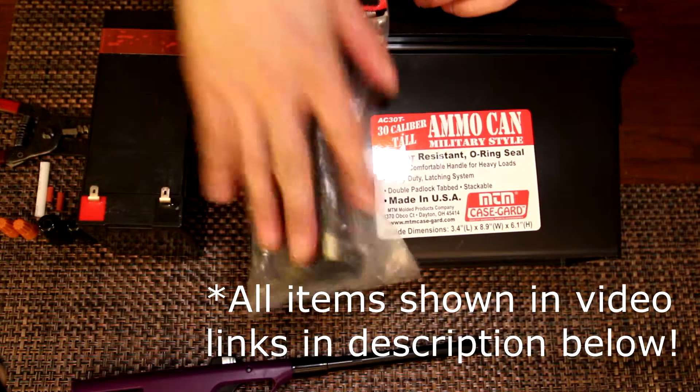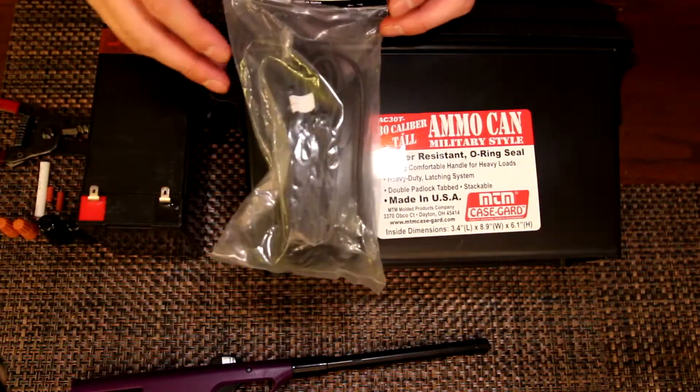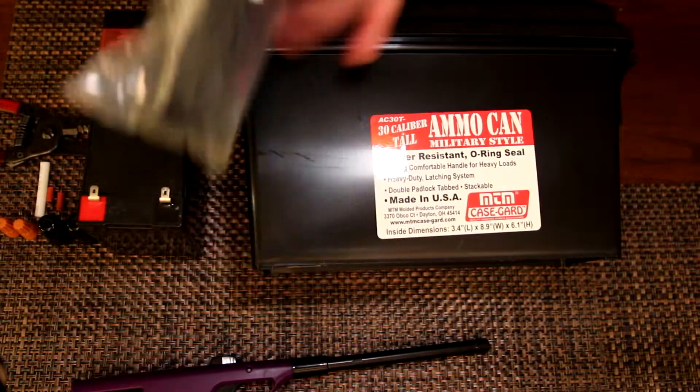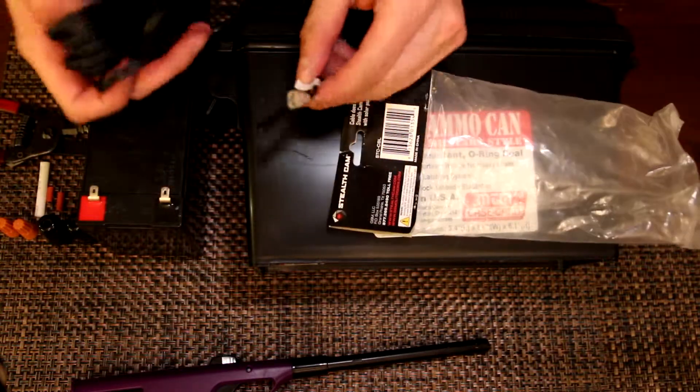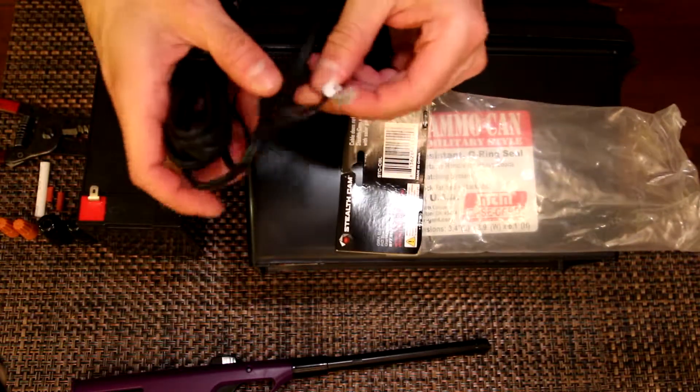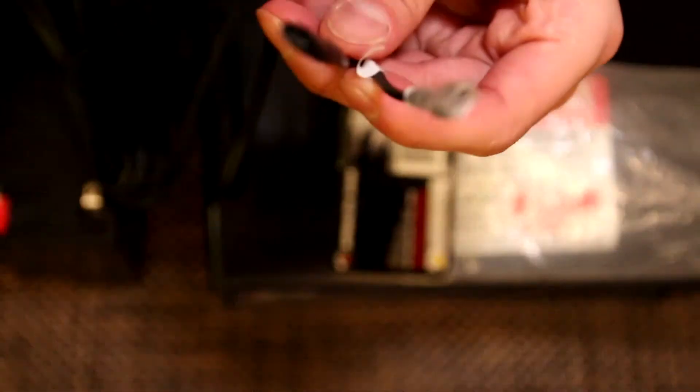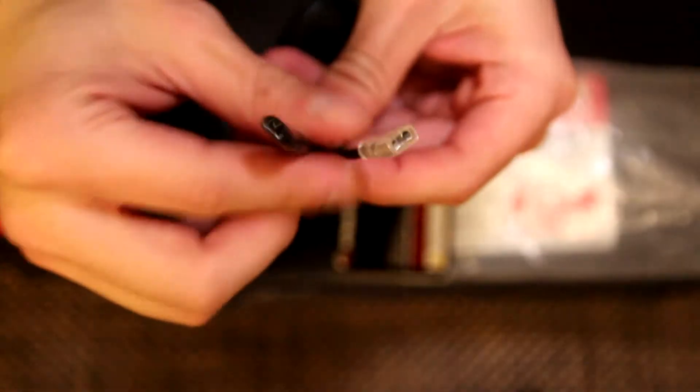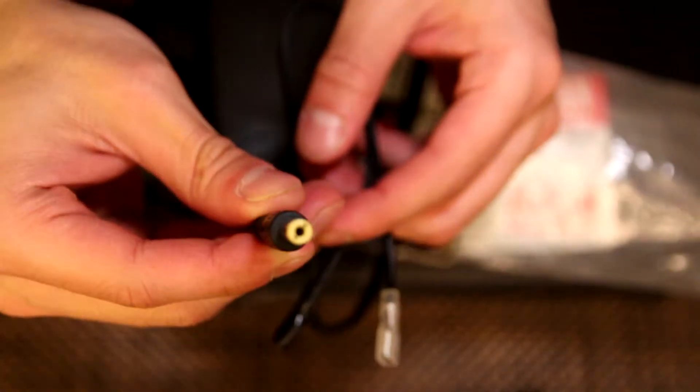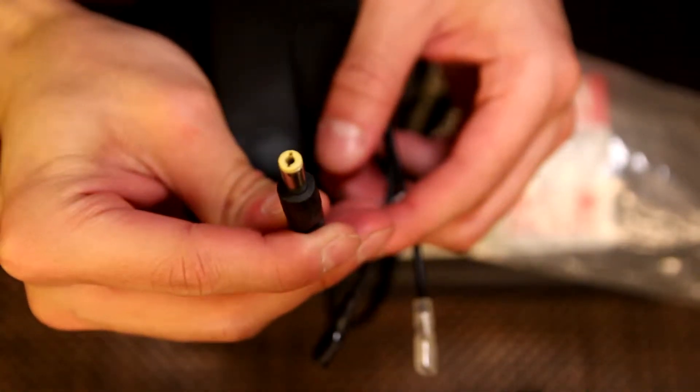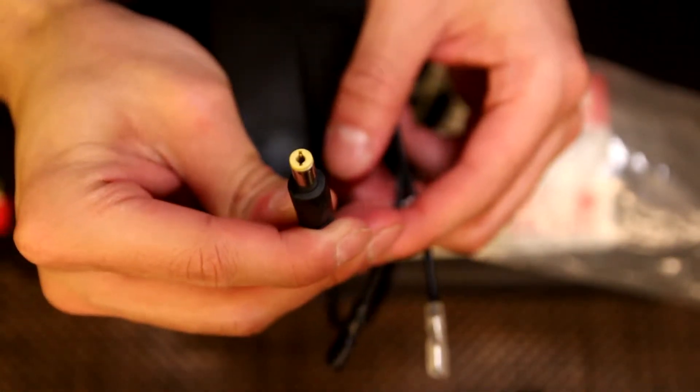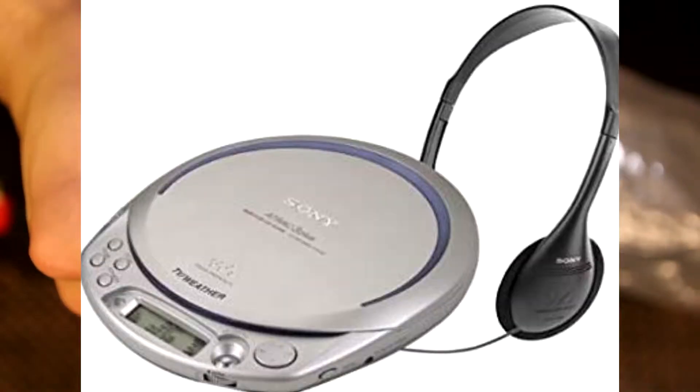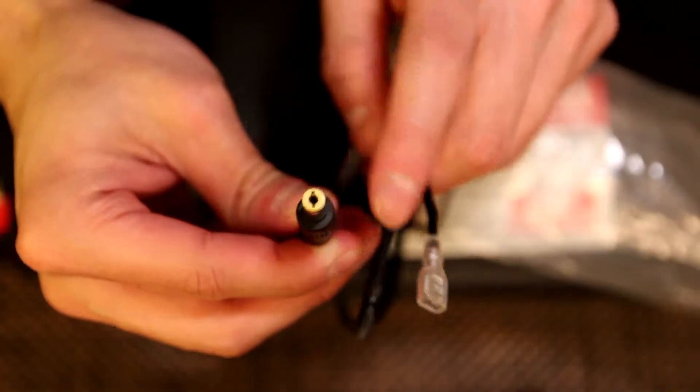They run about 10 to 12 bucks. It's got the positive and negative terminals here. I'll get a little closer - right there, positive negative terminals and the power jack. This power jack reminds me of a Sony CD player back in the day with a little yellow tip.